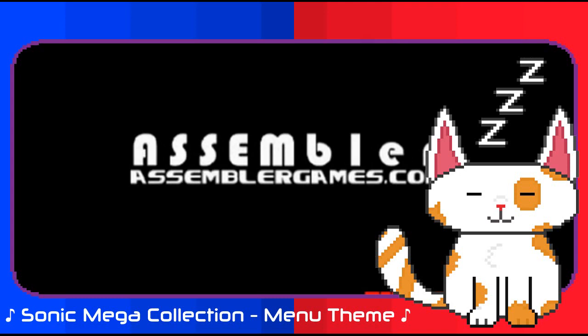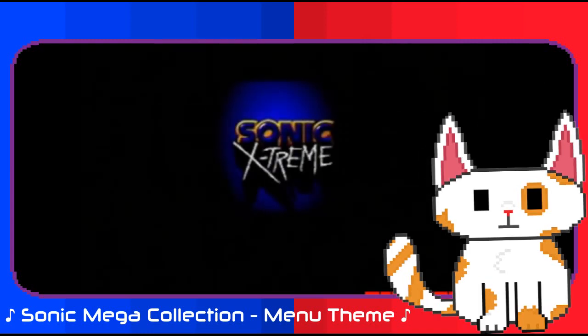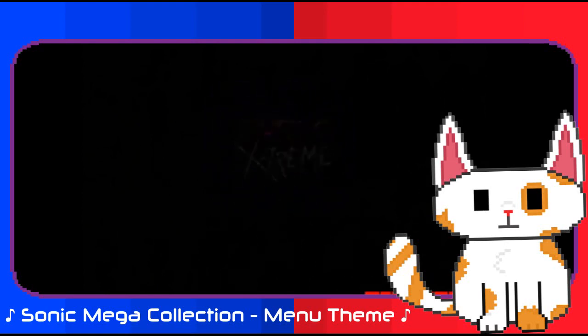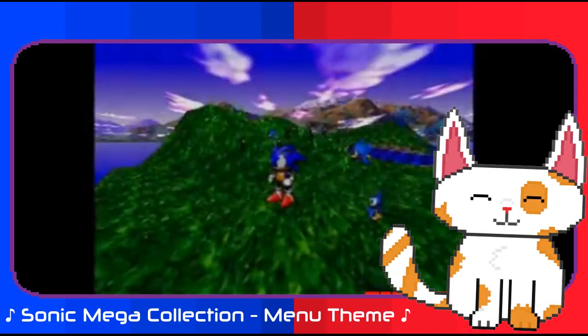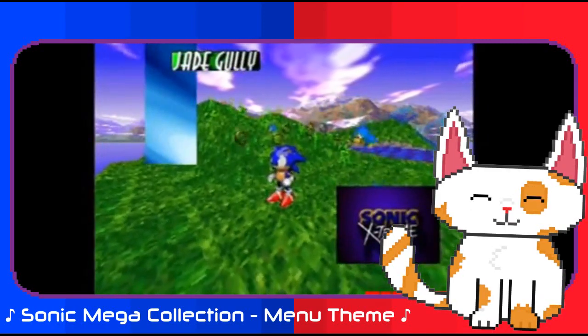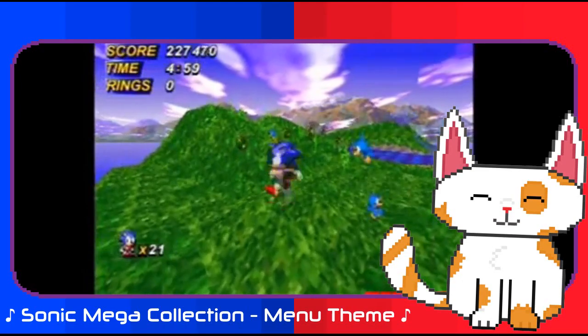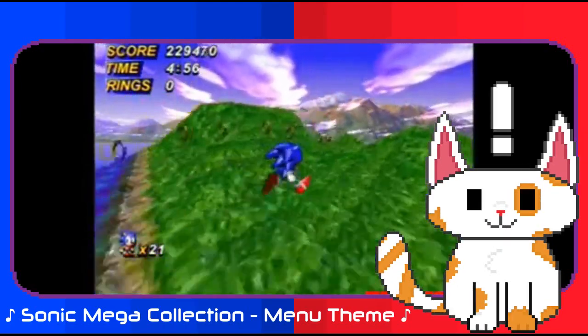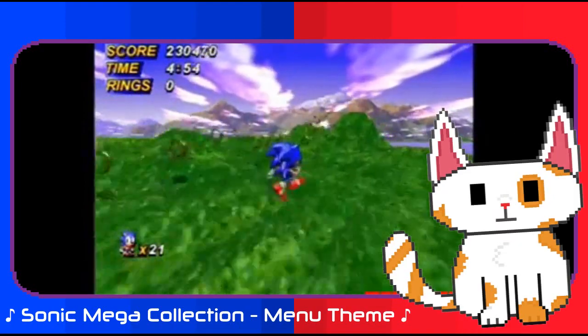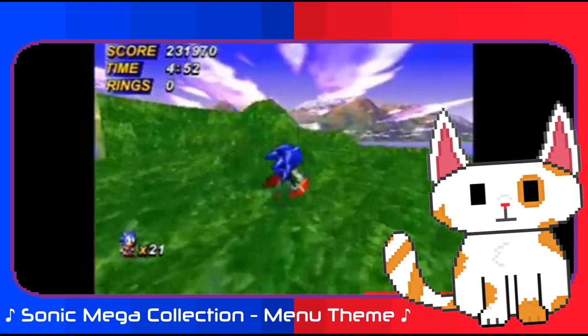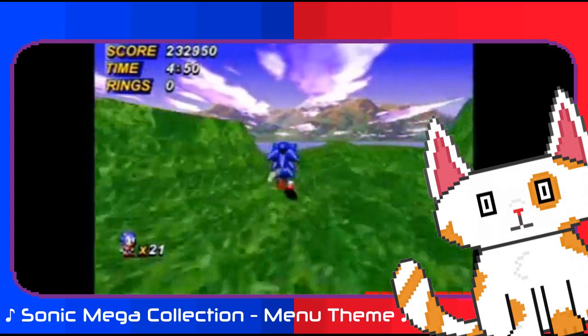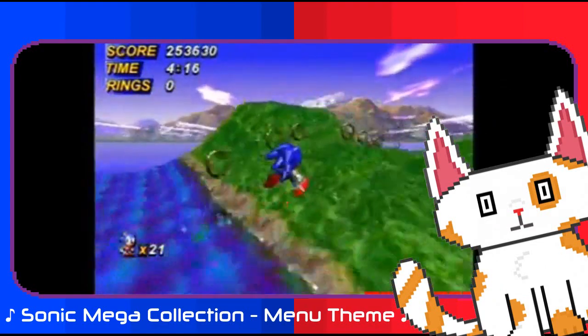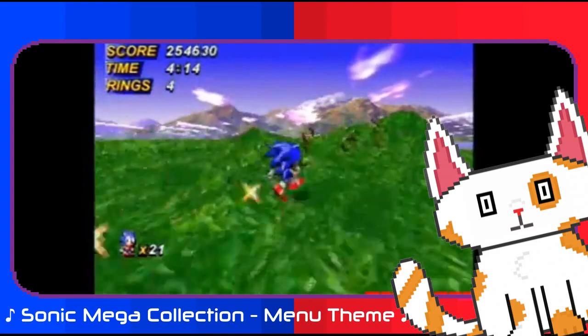But unbeknownst to me, there had been an even larger mystery looming over me all this time, and the last shot in that very first video was a sign of it. In Xtreme's history, pieces and fragments would find their way onto the internet through different means.